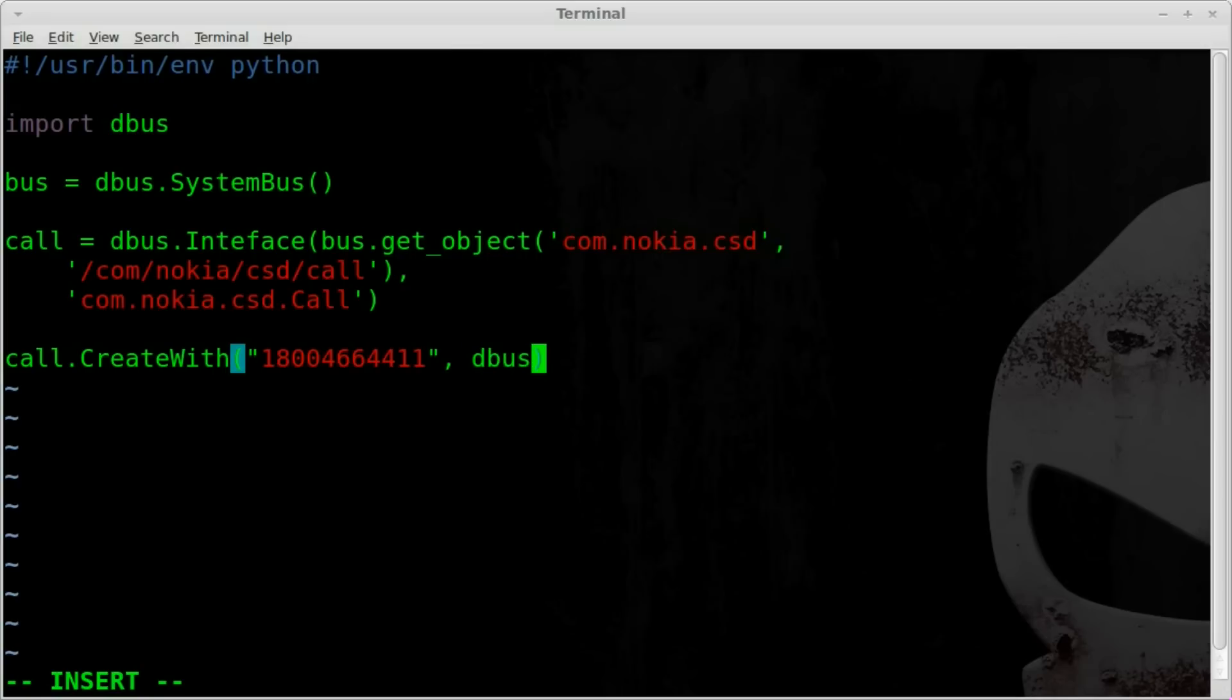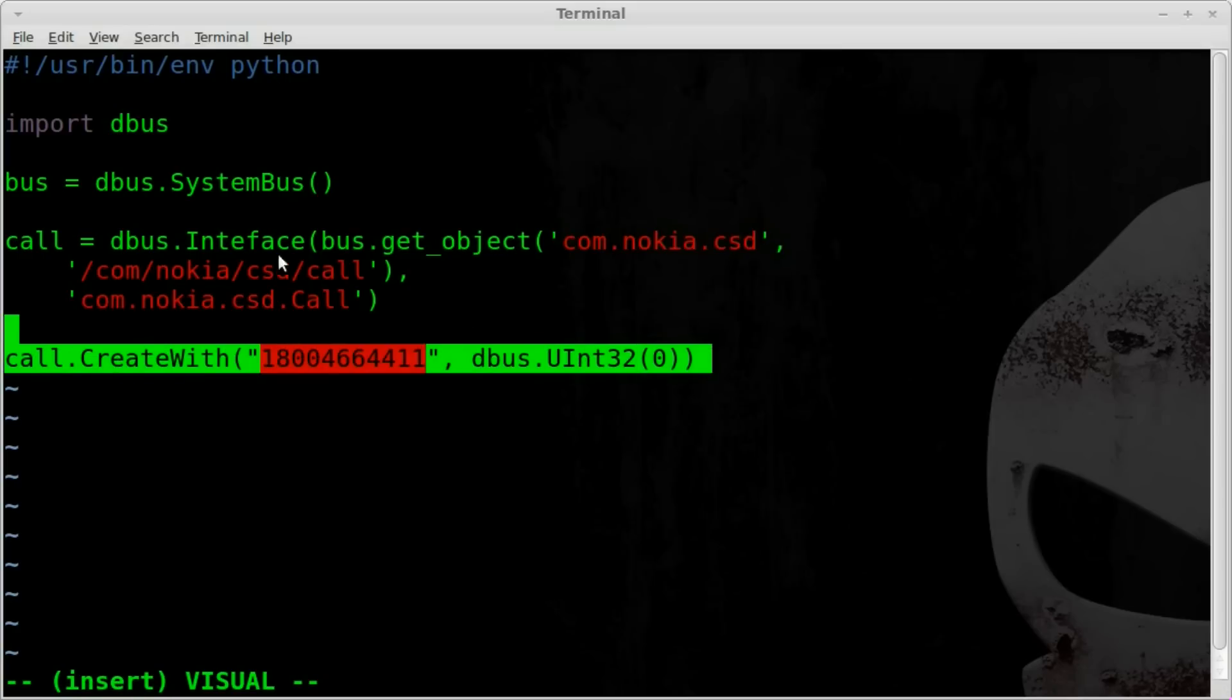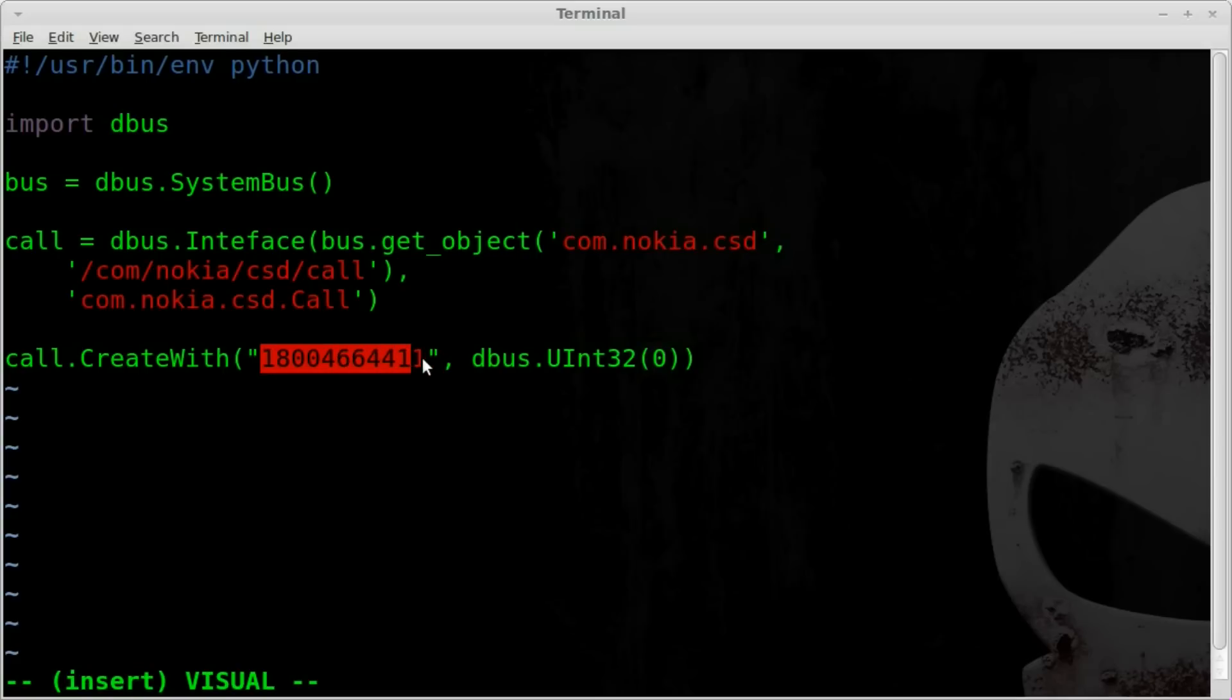We're going to say dbus.U, capital U, capital I, nt32. And then inside another set of parentheses, a zero. And that's it. So this is our actual command using what we created up here to dial this phone number.